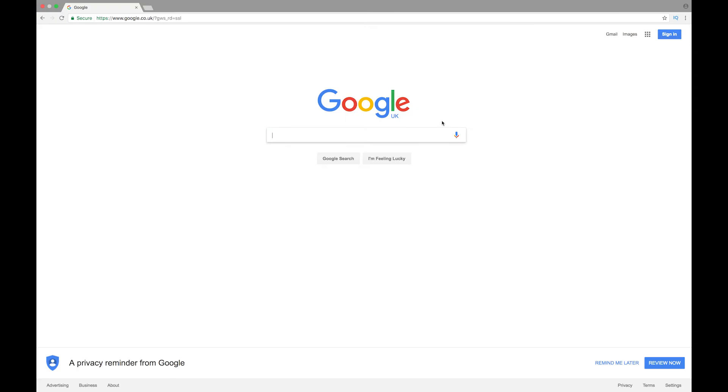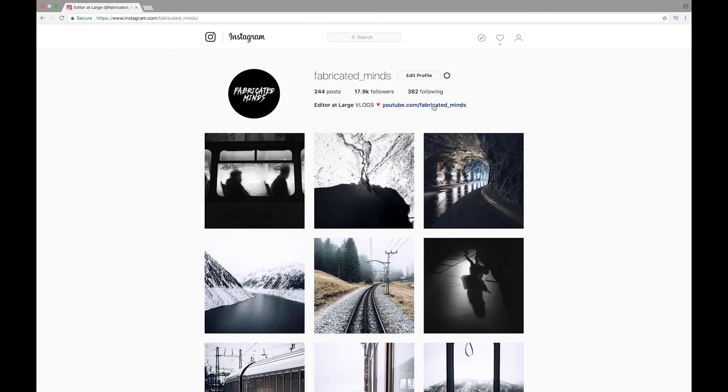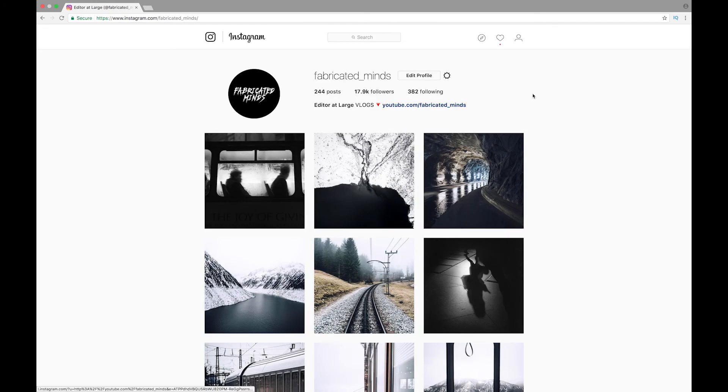Now you need to open Chrome, or if you don't have it, I suggest you download it because it's just the easiest way. You need to go to your Instagram, and once you're on your page, just do a right click and go to inspect.